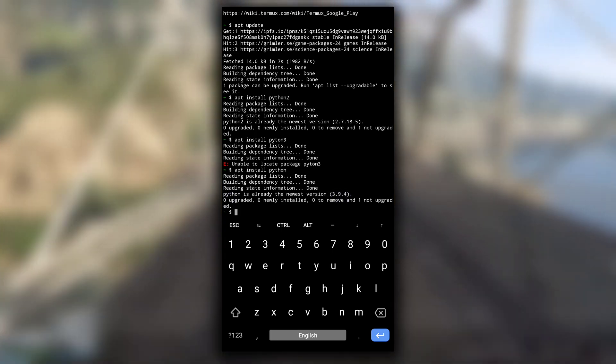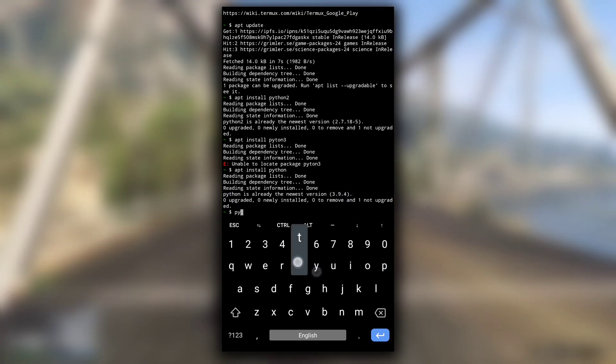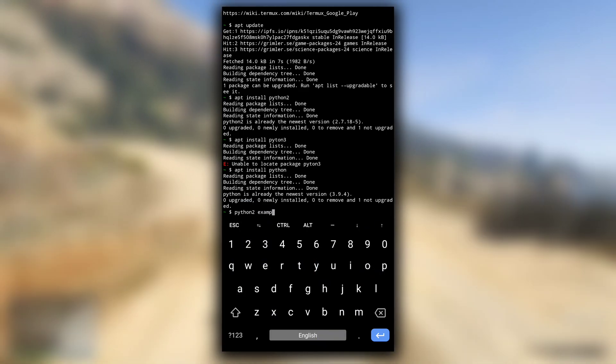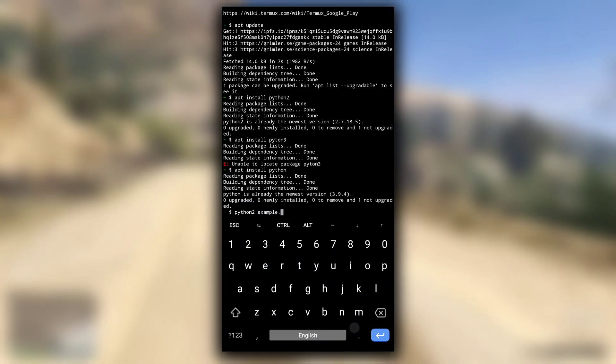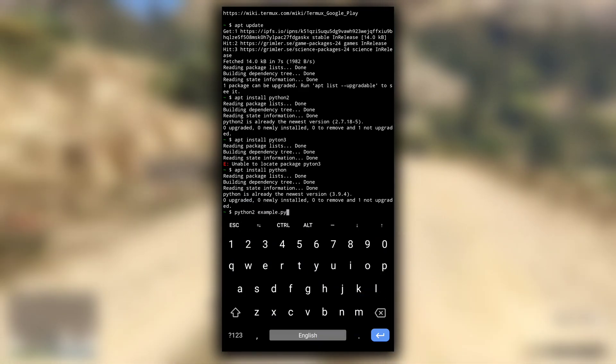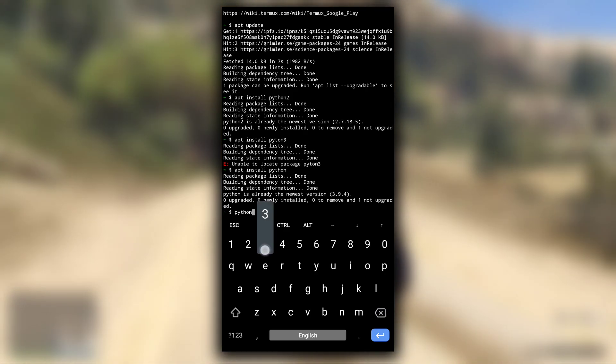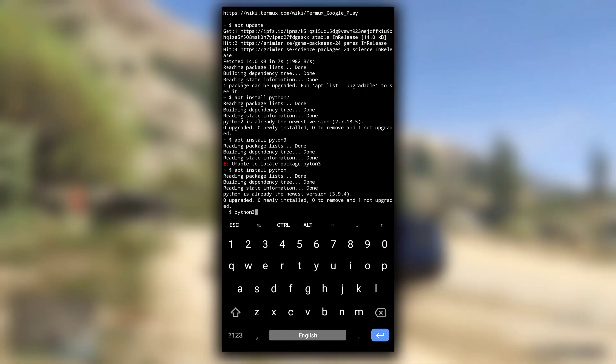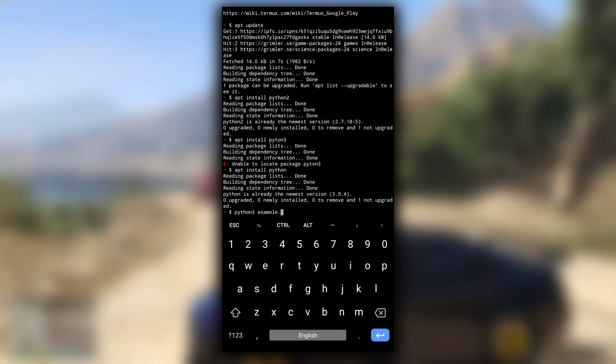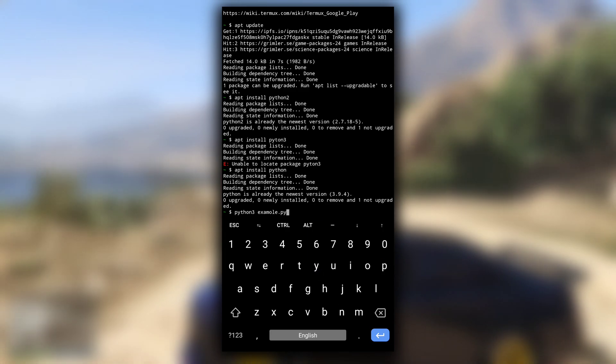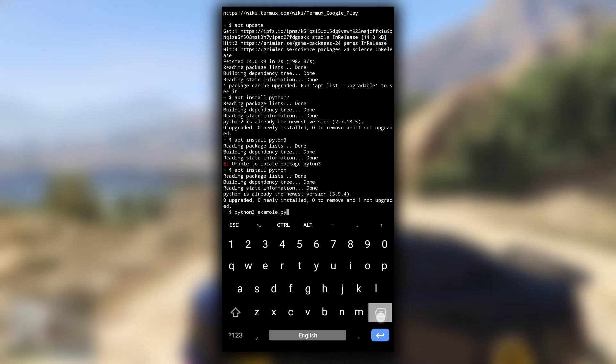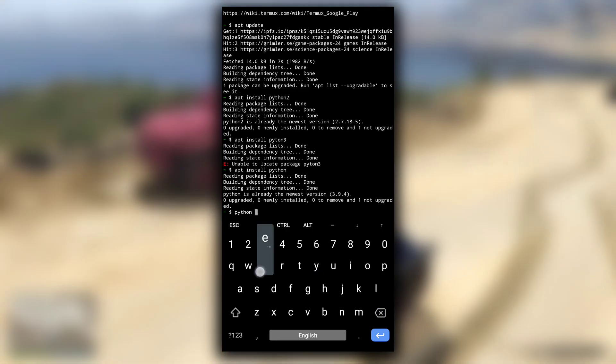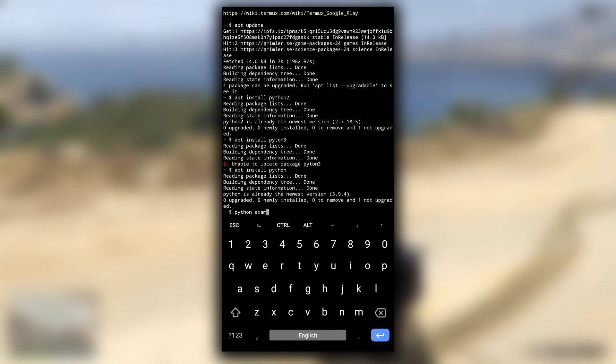Now to use Python2, type python2 and any .py filename that you want to open with Python2. In the same way for Python3, you can type python3 or you can also type python. This will run the program by default with Python3.